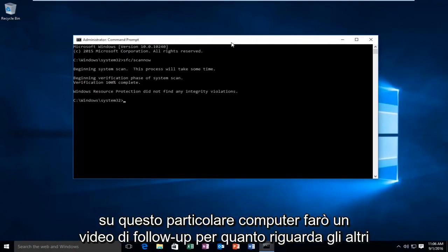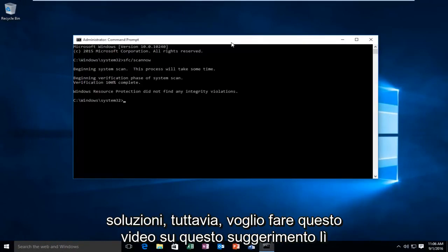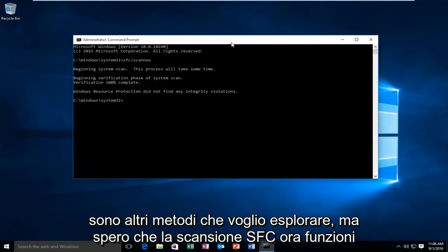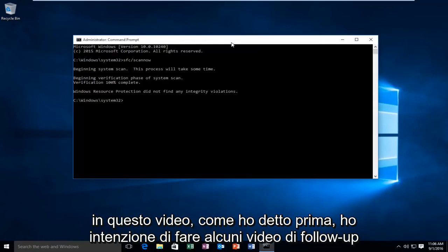I will make a follow-up video regarding other solutions. However, I did want to make this video about this one tip. There are other methods I want to explore, but hopefully the SFC scan works for you.